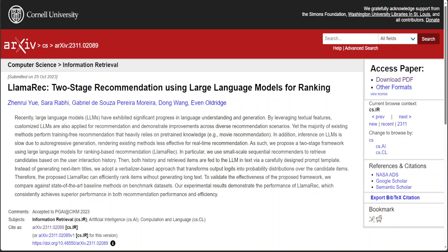they should recommend something on the basis of what they have learned previously during training, and that recommendation should be realistic and not some hallucination. That is where LlamaRec tries to build a framework around this response.